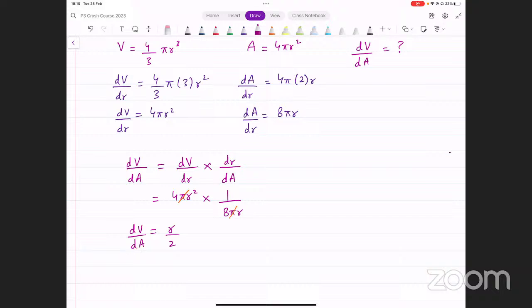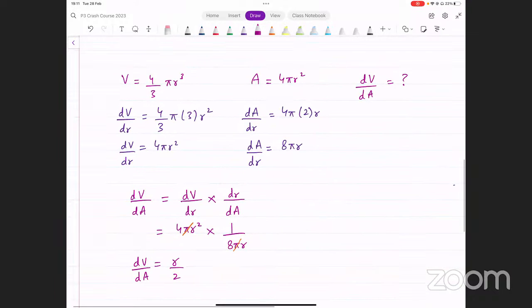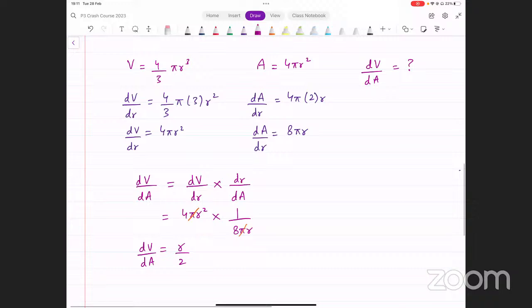DV over DA turns out to be r over 2. This is how parametric differentiation works. I hope that makes sense — it's not that difficult. Just differentiate the two given equations one by one, then apply the chain rule, and you'll find that derivative.